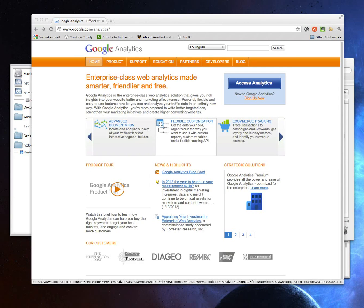Hey everybody, this is Ian from Conversation Marketing. I'm finally doing an update of the Google Analytics video tutorial I did years and years ago, because if you tried to navigate through Google Analytics using that tutorial at this point, you'd be utterly lost. So I'm going to do this tutorial from scratch as if I've never set up an account before.